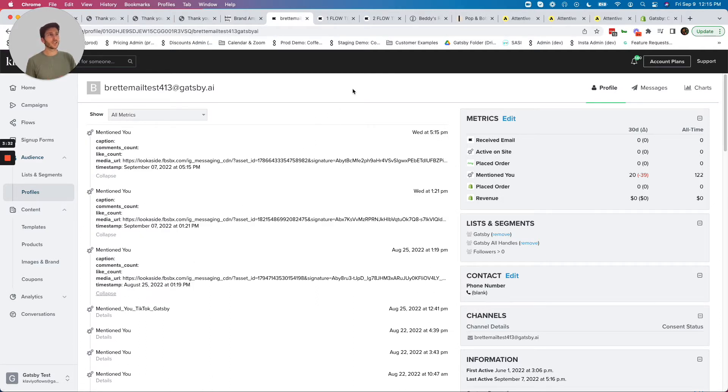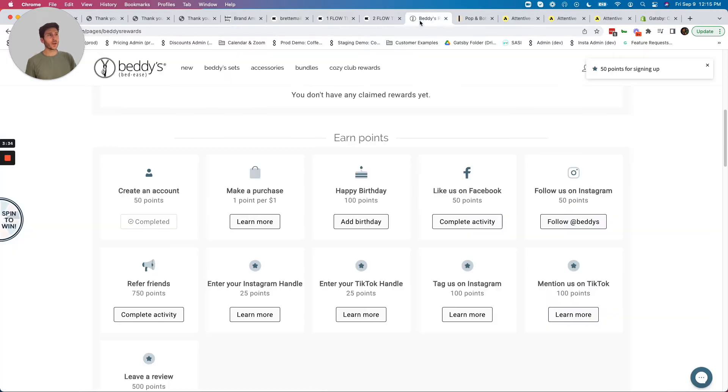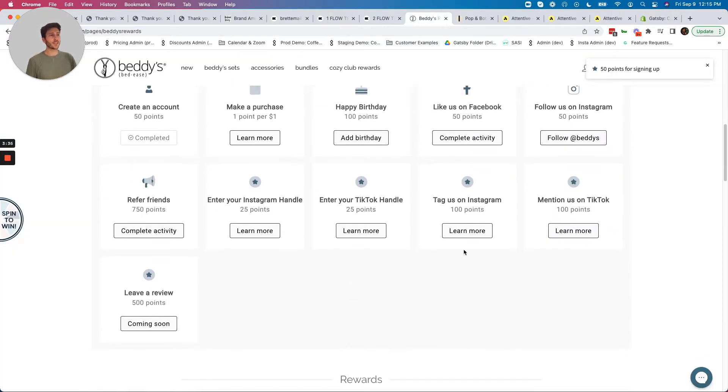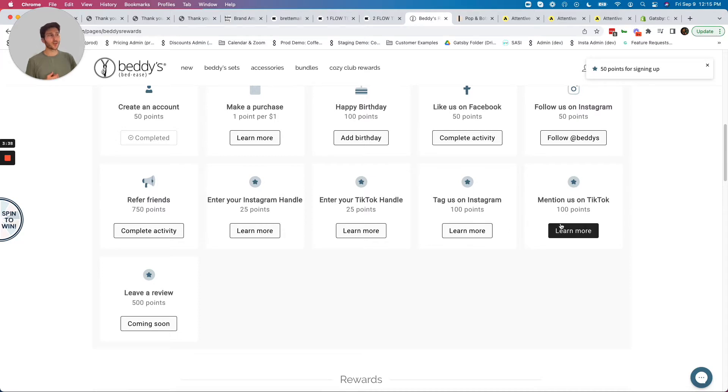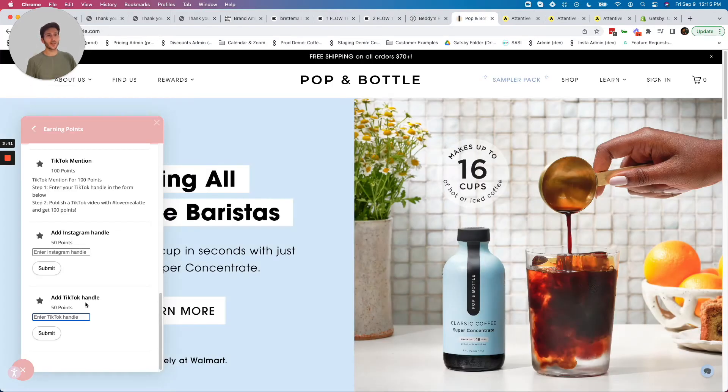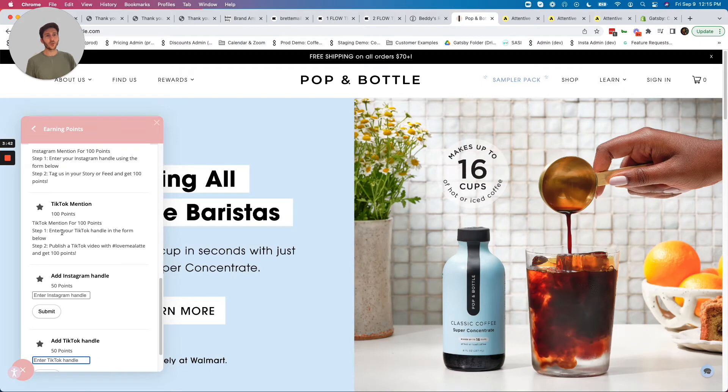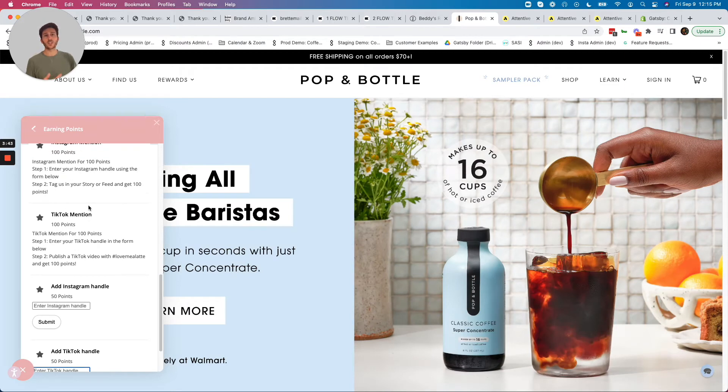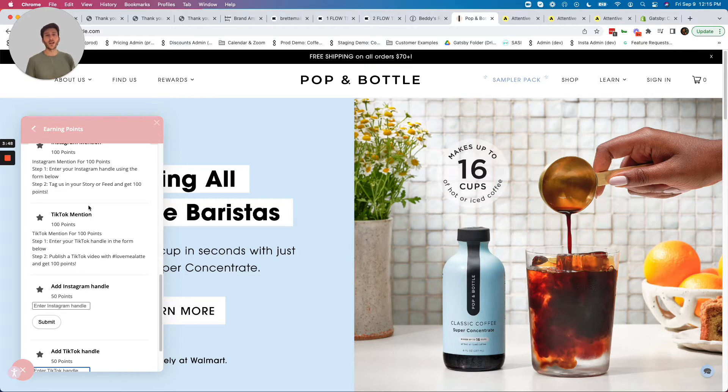Similar scenario with our loyalty platforms as well. You can see here you can actually give points when your customer tags you on Instagram or TikTok, and the same is true with Stamped. Give those points for those mentions. This is a way of really harnessing your customer influence and scaling it out by using automation.